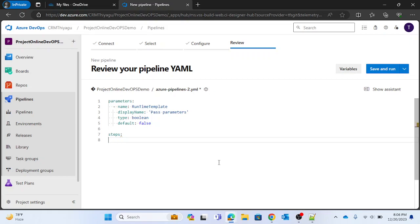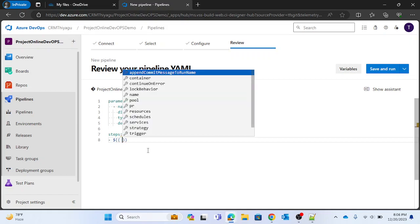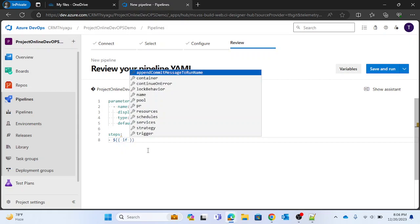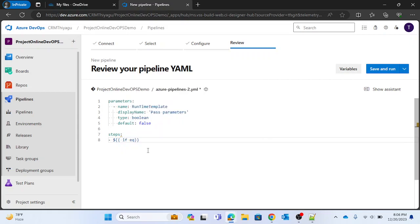Now comes the actual implementation in the steps section. I'm going to select template one if the runtime_template value is true, and pipeline two if it is false. I'll start writing the if condition expression — something like: if equals parameters.runtime_template...